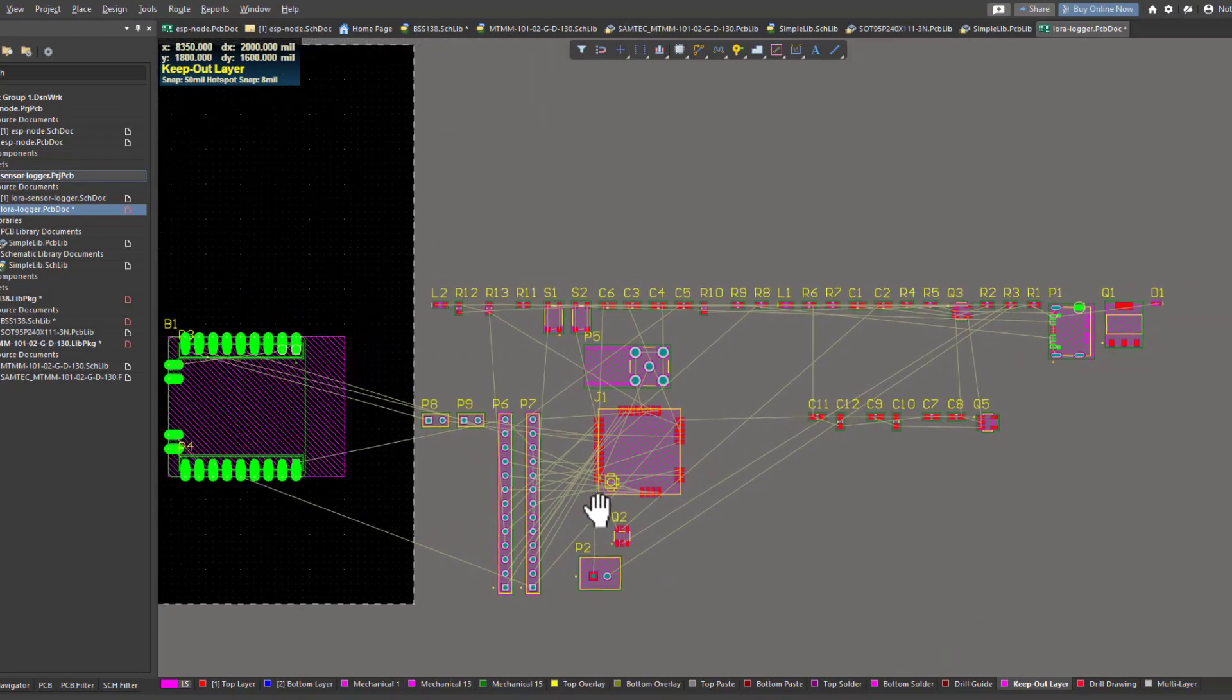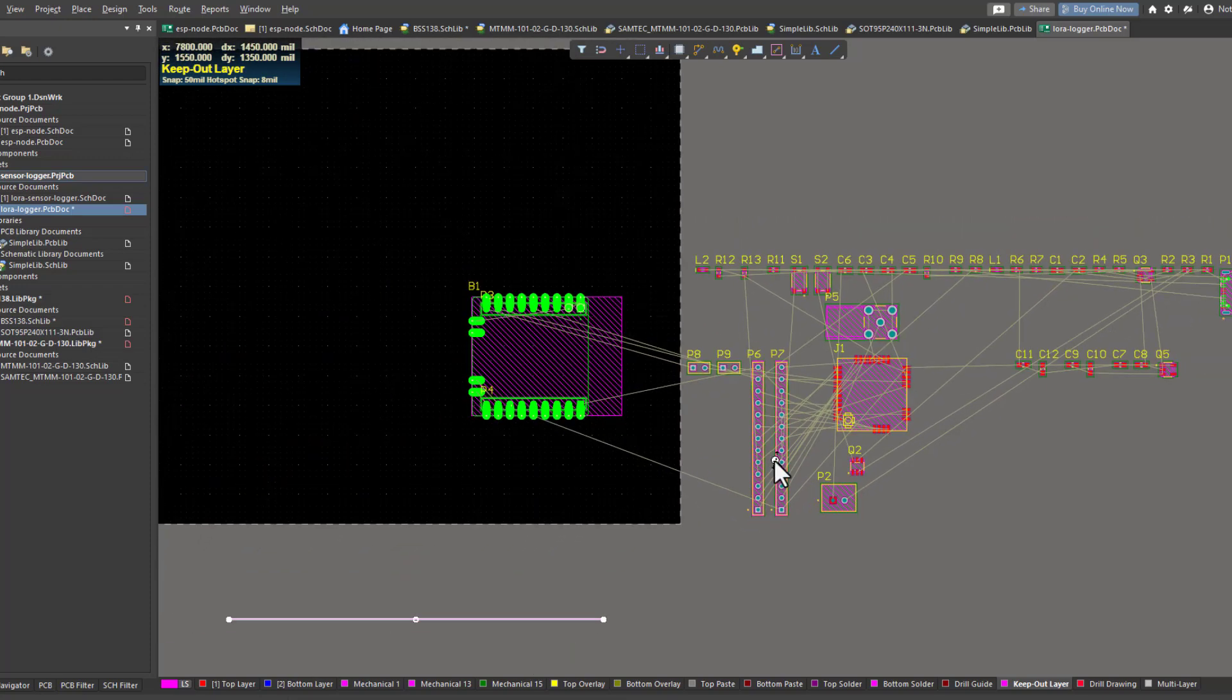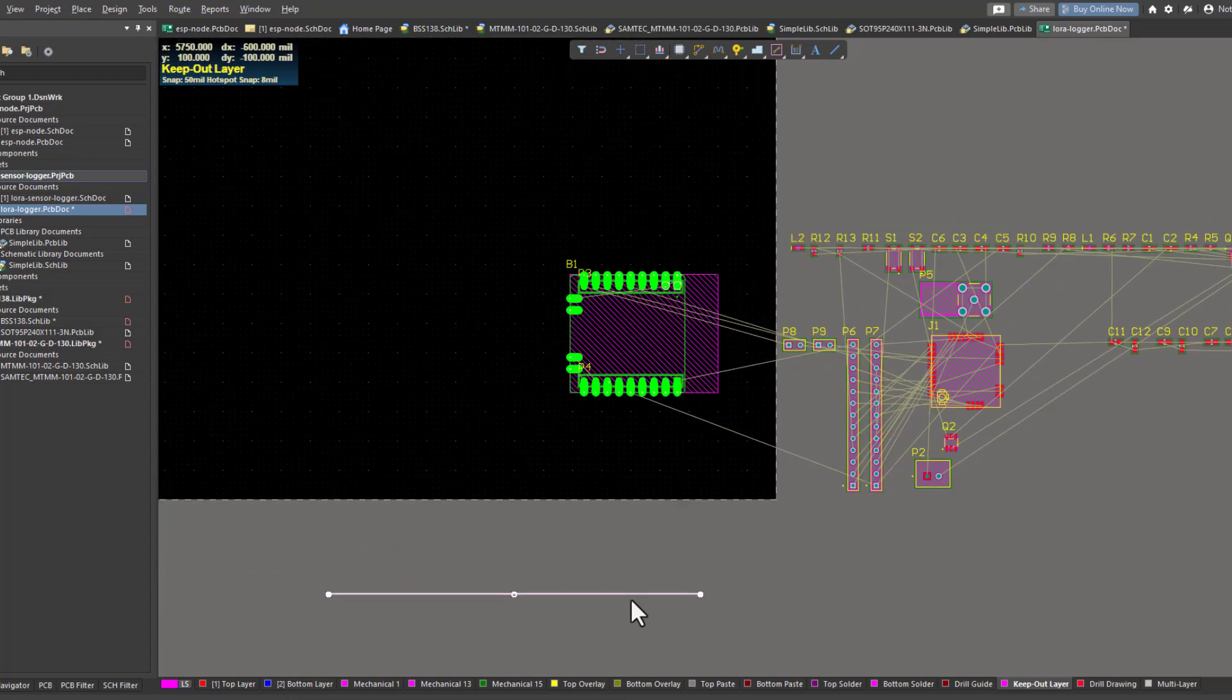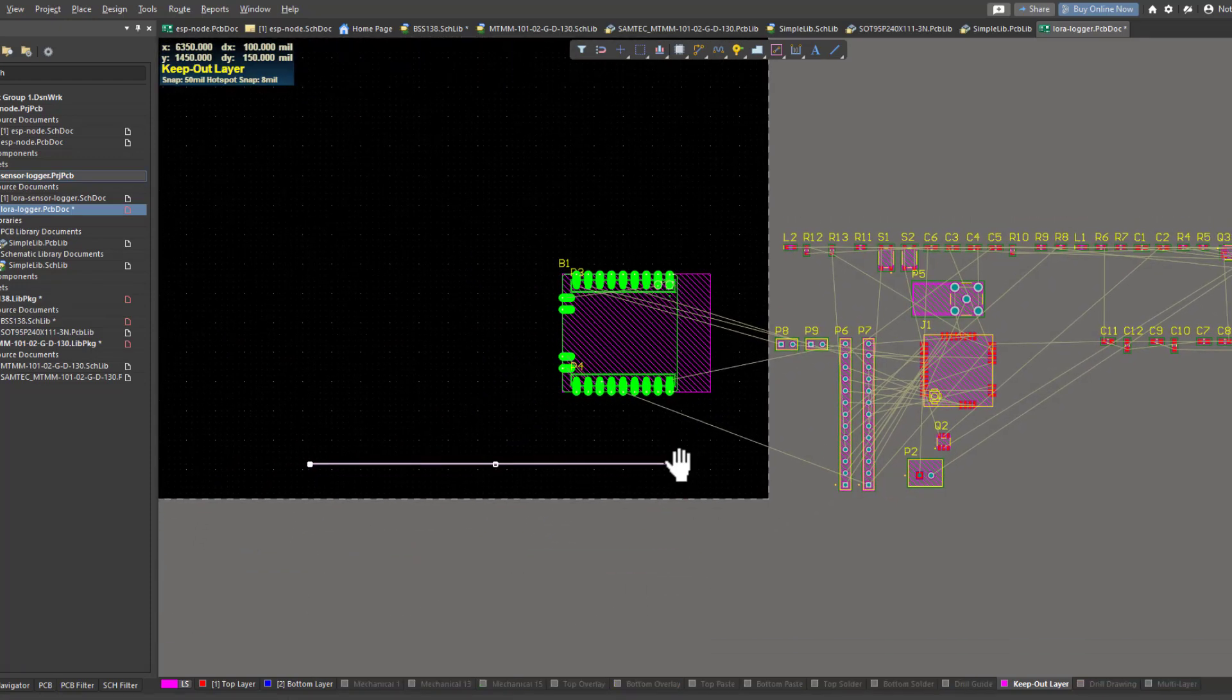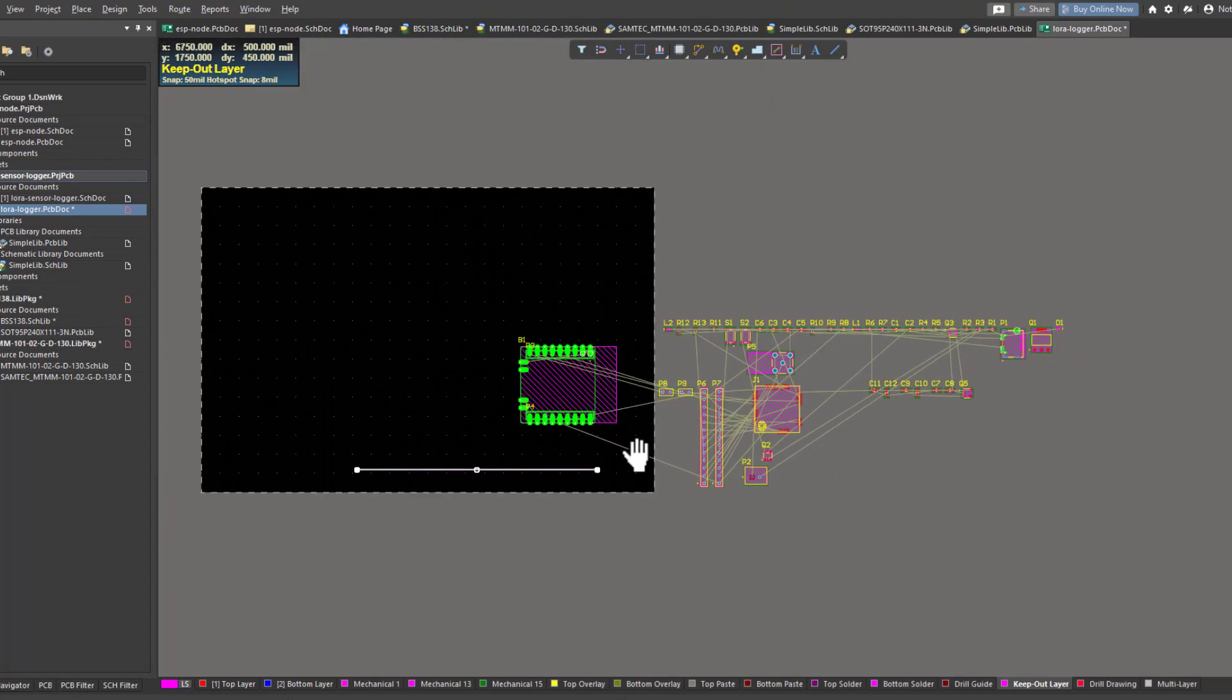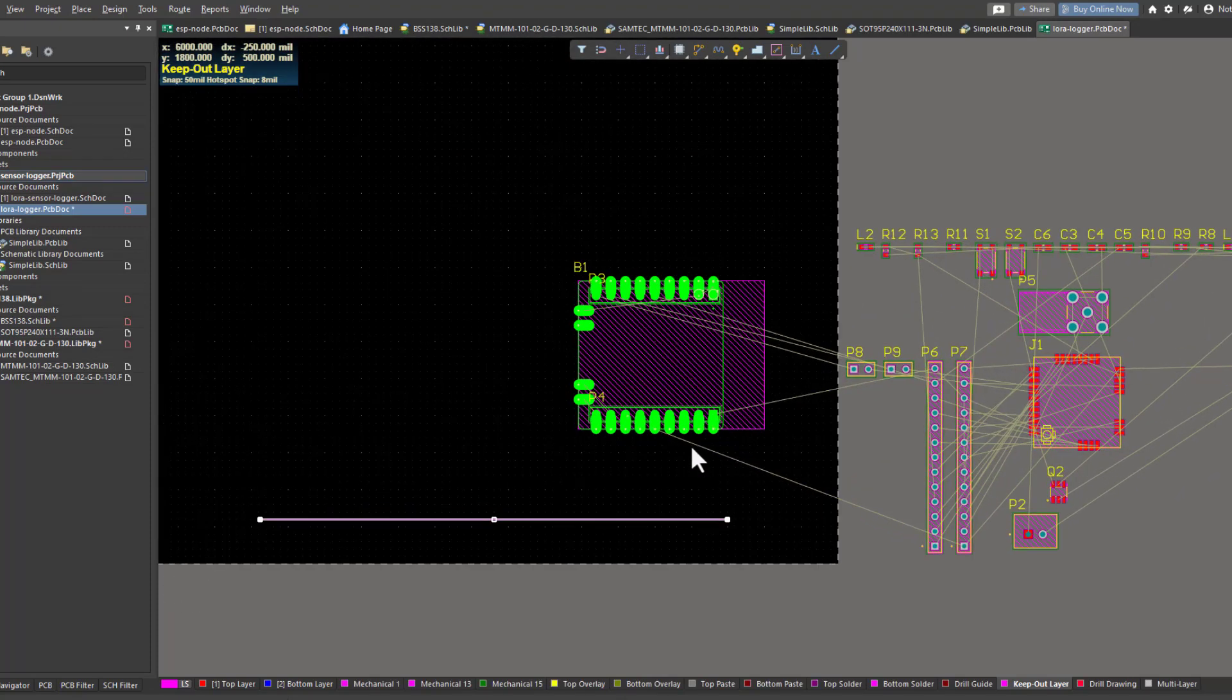There were some components that did not have a footprint. I fixed that problem and now I'm good to go. First of all, I will determine the borders of the board, then I will place all the components within my board, and then I will start routing.